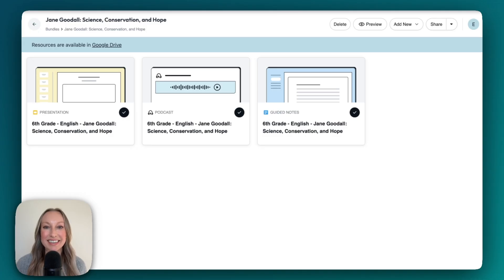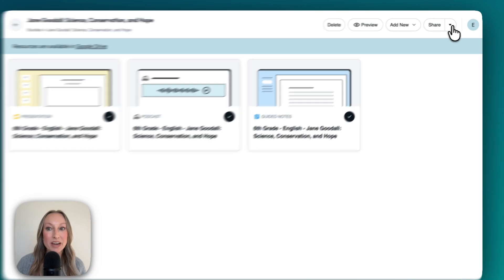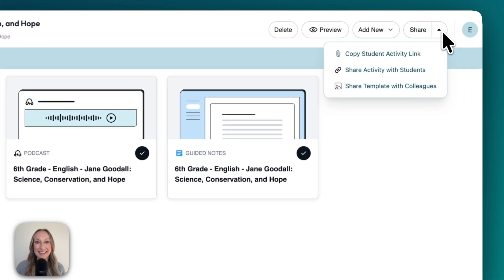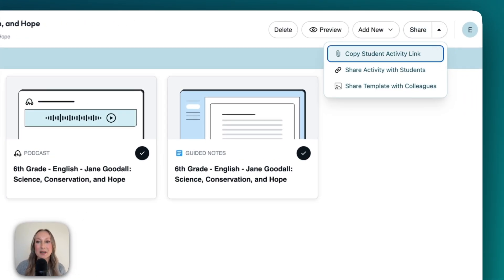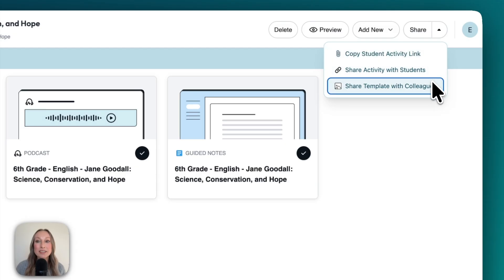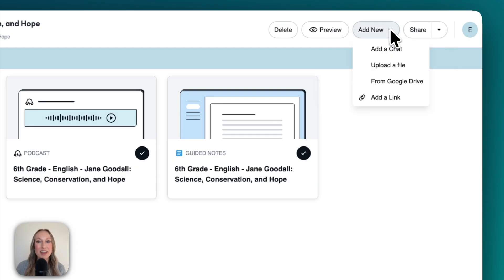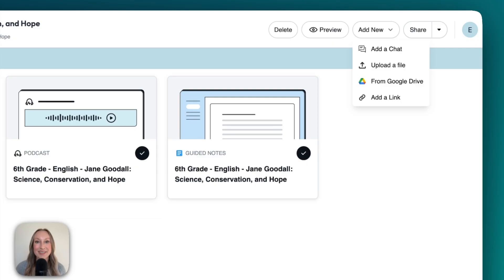Right from the Brisk extension, I was able to create a bundle of instructional materials for my students. From here, I can always go up to Share. I can send this link to my students, use our learning management system, or share a template with colleagues. I also have the option to add more — a chat, upload a file, something from my Google Drive, or a link to a site.